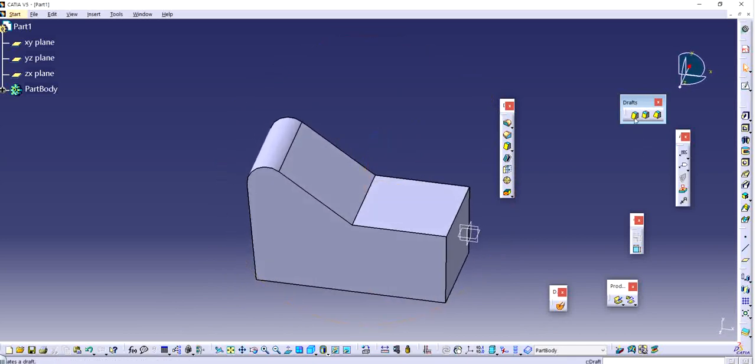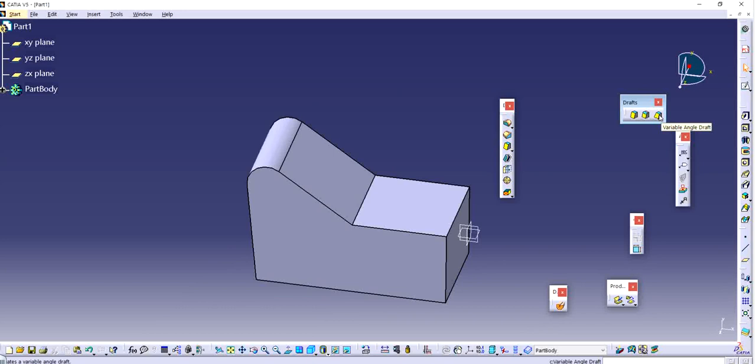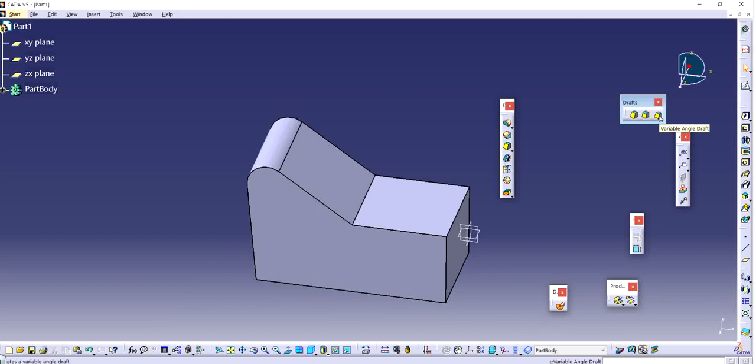It's a feature-based feature. We have three different options. We generally use the first and the third one because they are the ones that are really required in any sketch designing or part designing or surface as well. The first one is simple draft angle and the third one is variable draft angle. If you want to have two different angles of taper on one side, you will use the variable one. If you want to have a consistent drafting or consistent variation of taper on both sides, you will use simple draft angle.